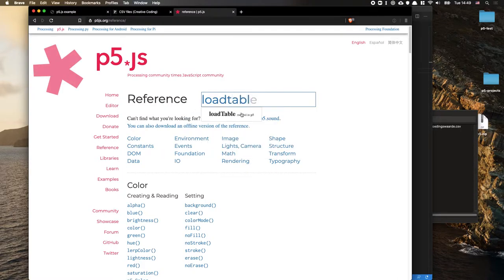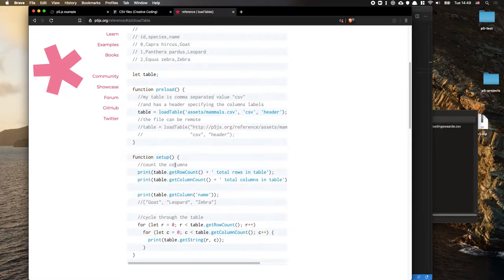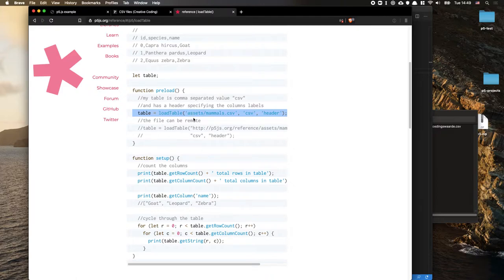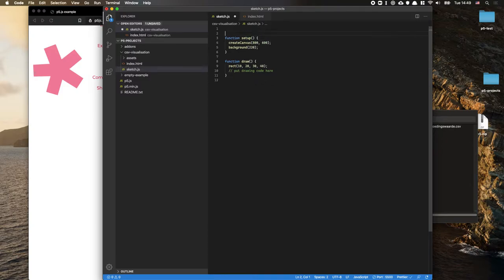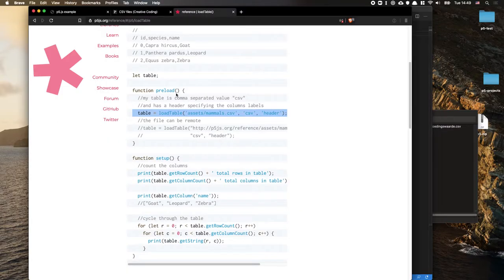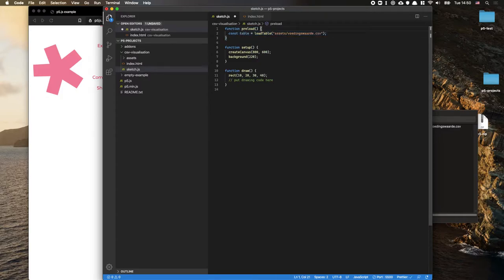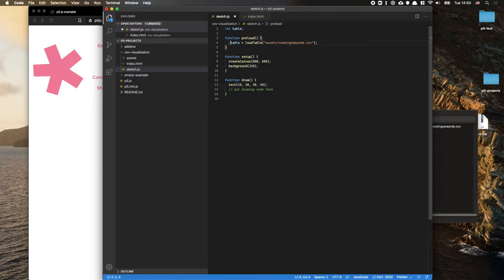Looking at the LoadTable reference, it needs to be used inside the preload function because it must be loaded before the rest can execute — preload waits until everything is available. In sketch.js, we make a new preload function. Important: don't declare the table variable inside preload, because then it would only be scoped to those brackets and unavailable in setup or draw. Instead, declare it as 'let table' at the top level, then assign it inside preload. That allows setup and draw to access the table.